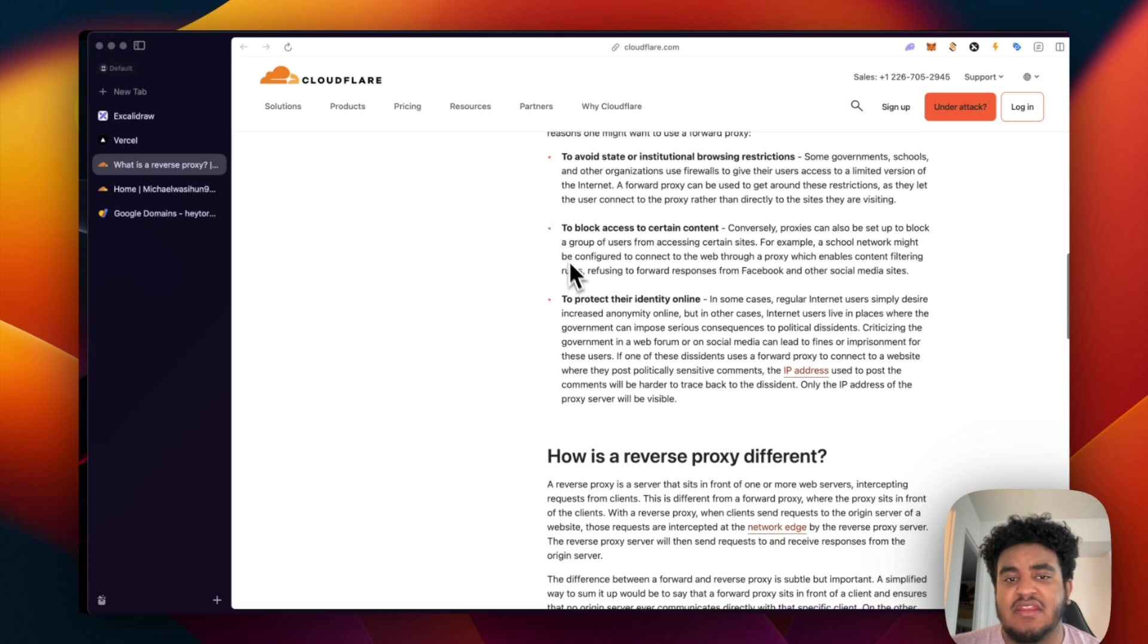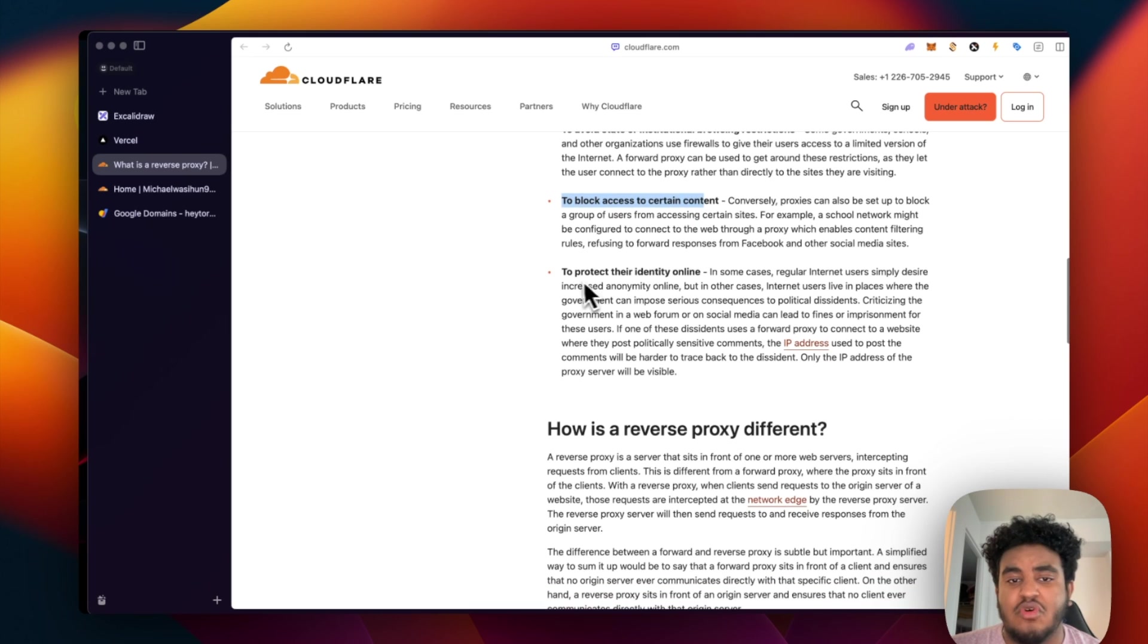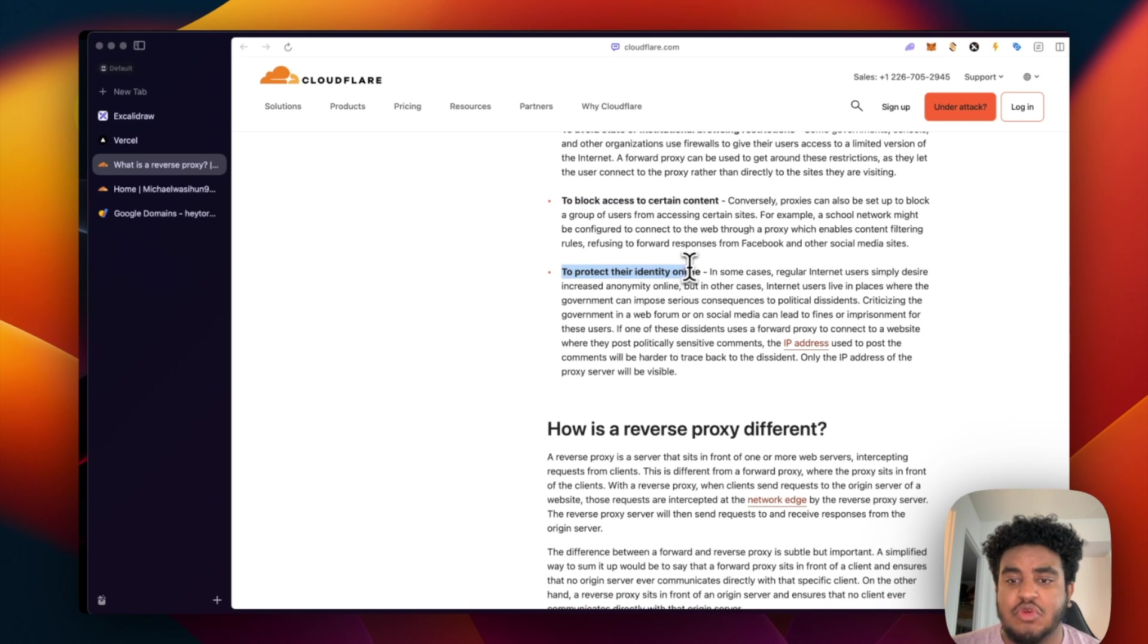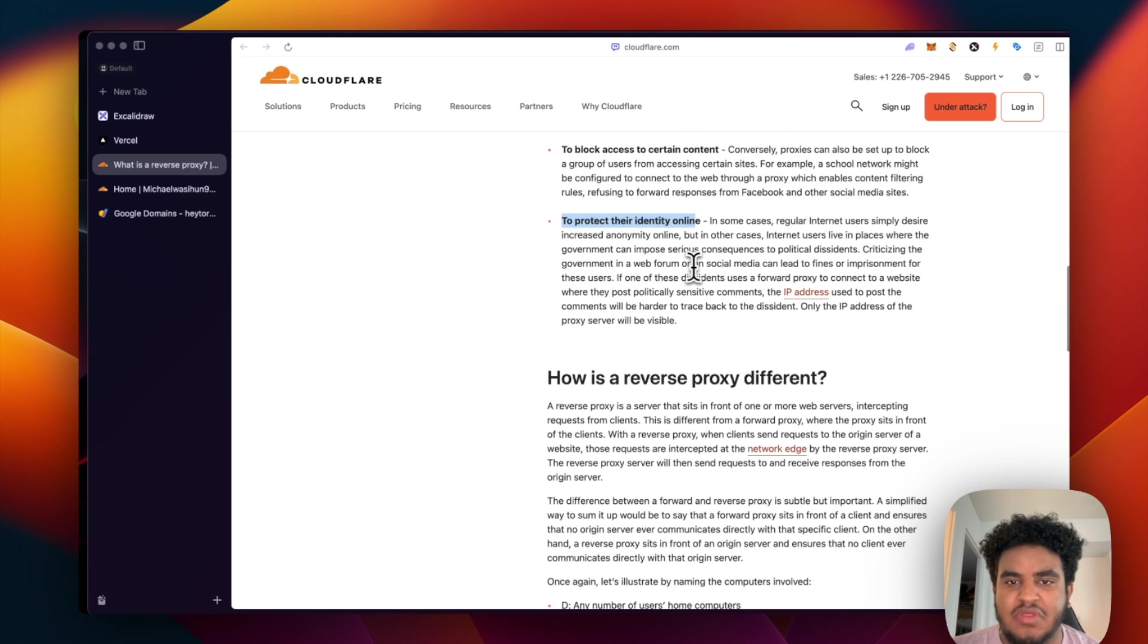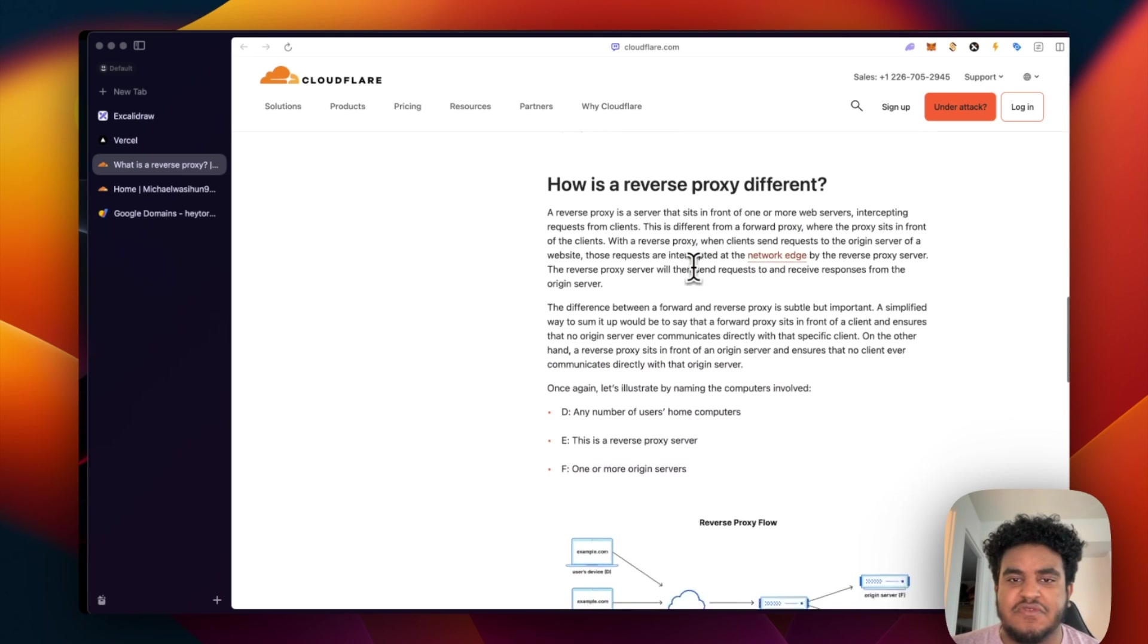Second, it's also to block access to certain content. And the most important reason is to protect users' identity. Instead of your IP address being revealed, it will be the proxy server's address that is revealed.